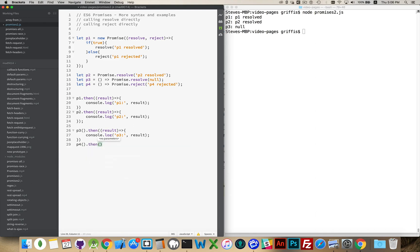This is going to do absolutely nothing, because P4 was rejected, not resolved.